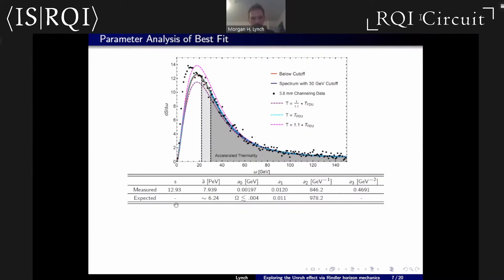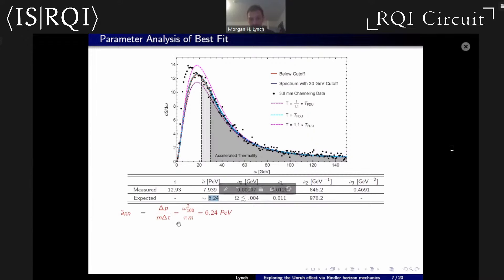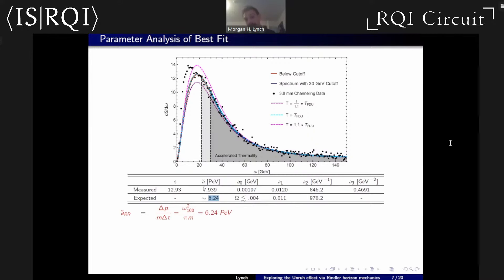Quickly through the best-fit parameters: we have an overall scale S giving the amplitude. The acceleration scale — we were expecting something around 6.2 PeV; these are very high accelerations, but it comes from relativistic Newton's law, force equals mass times acceleration. When you plug in the numbers, you get PeV-scale accelerations, and that's exactly what we measure when we best fit for these accelerations.